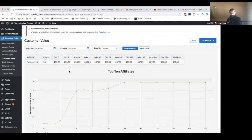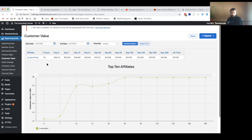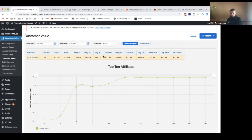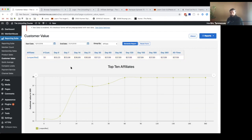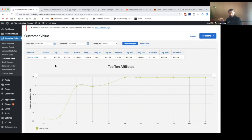We have this customer value report, which shows you the value of your customer broken down by number of days they've been a member. Again, this isn't live data — this is demo data — so it's not super interesting to look at. But this report is super powerful because what it allows you to do is know, in conjunction with passing data to the URLs and the purchase links on your MemberMouse site, you can track different traffic sources that are coming to your site and which ones are most profitable.